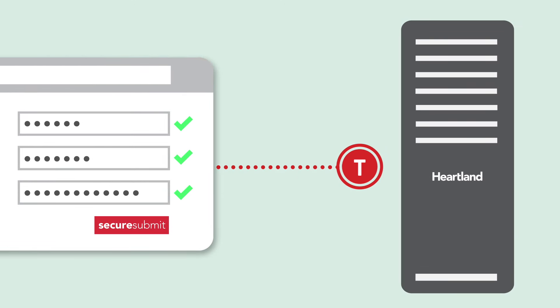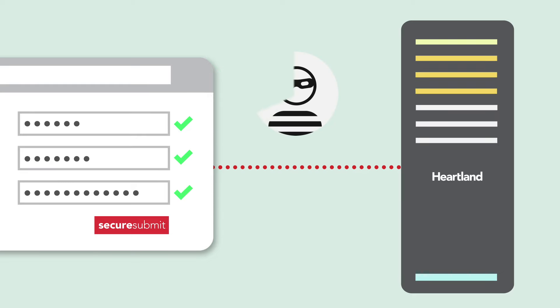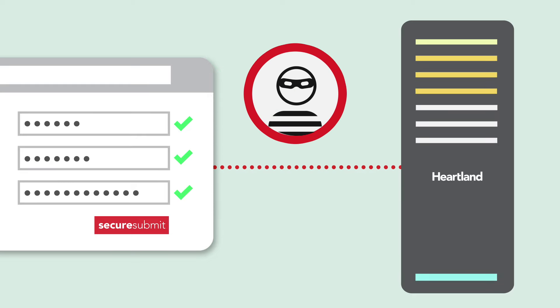This completely removes sensitive payment data from the merchant's servers, minimizing PCI scope and protecting against fraud.